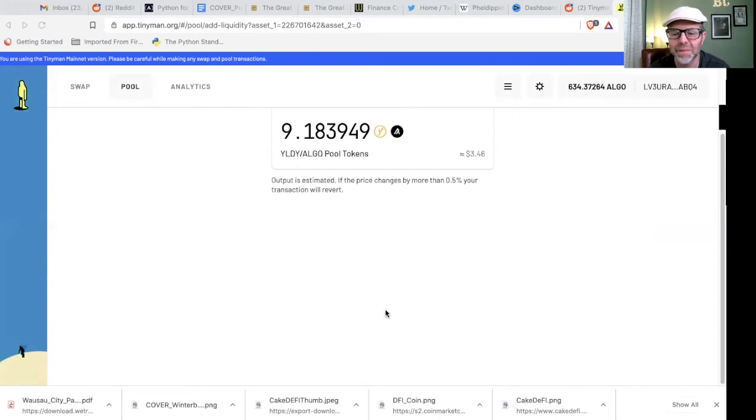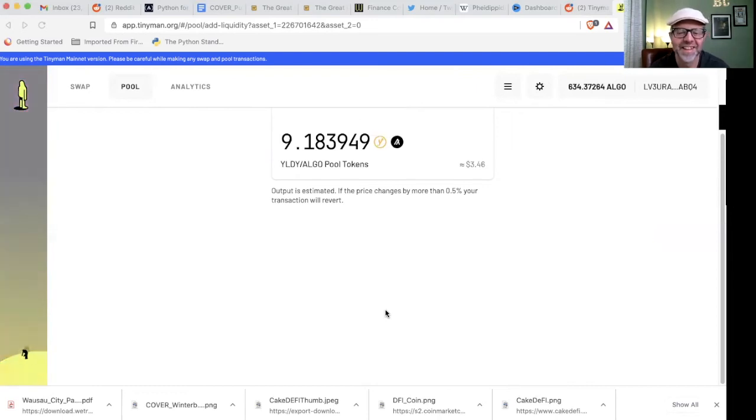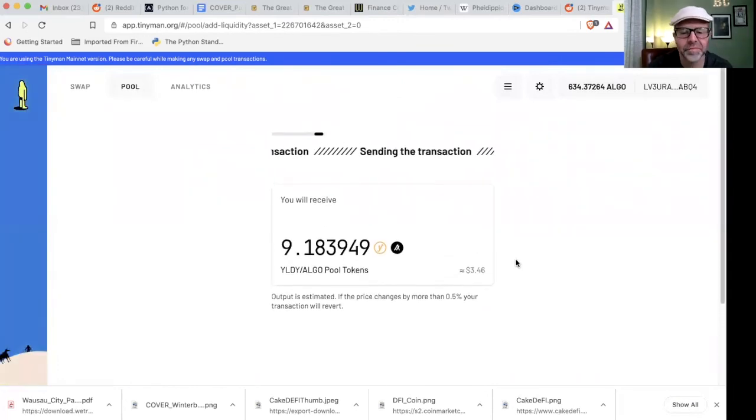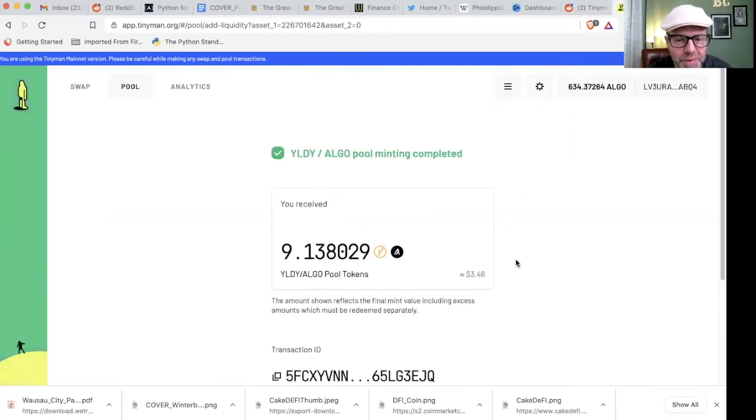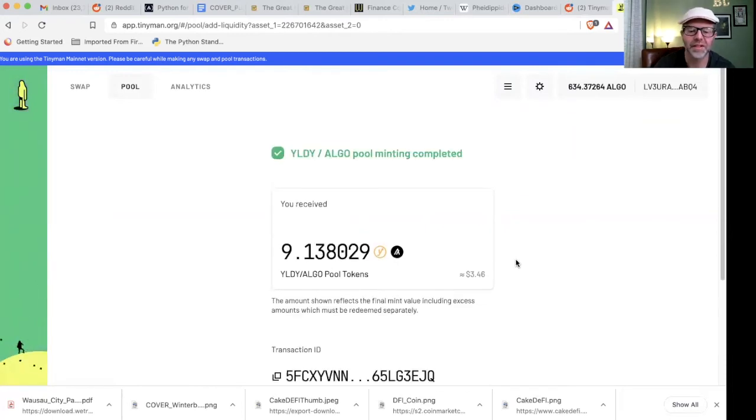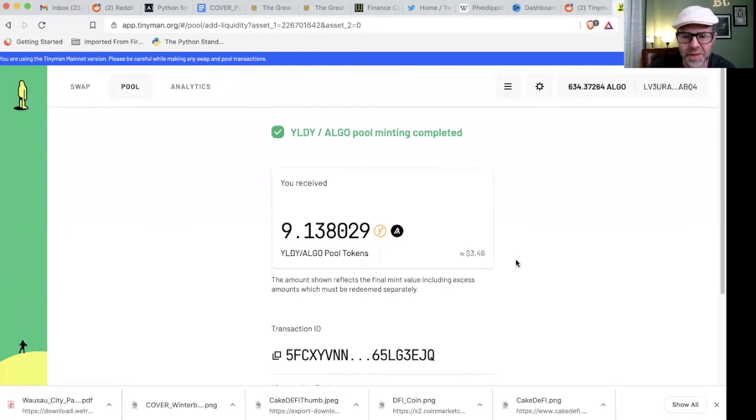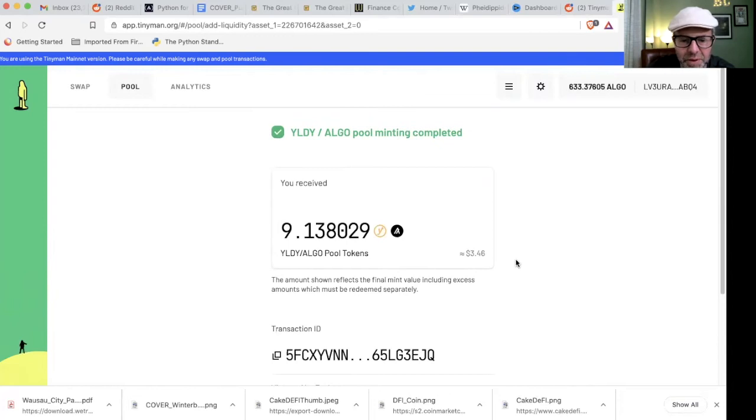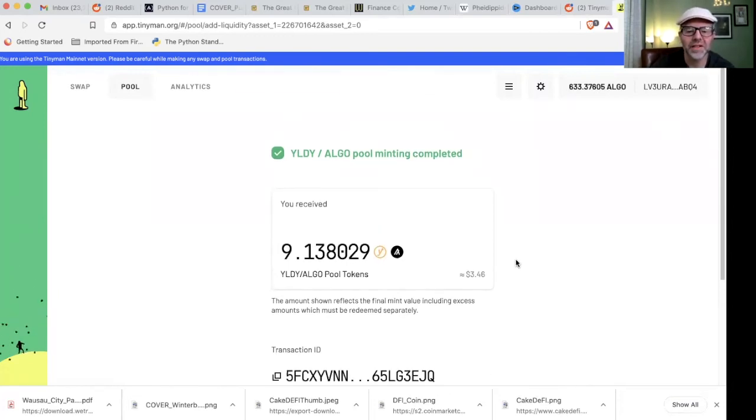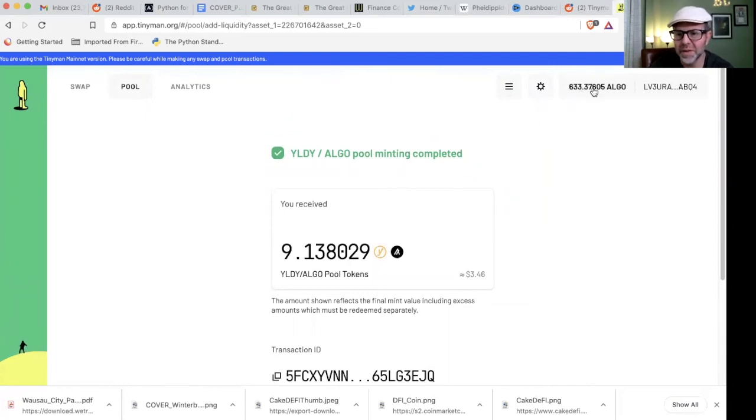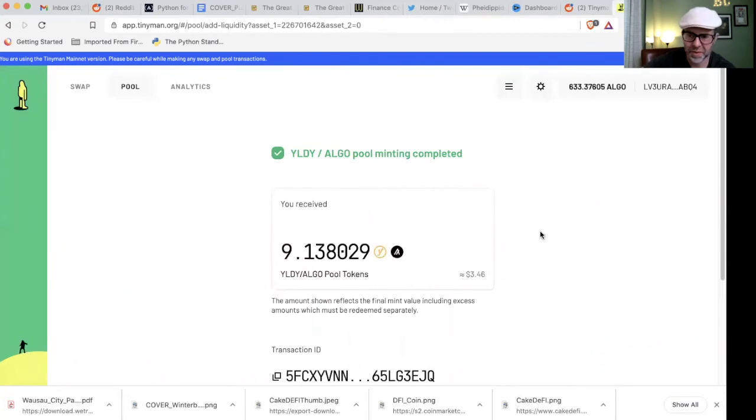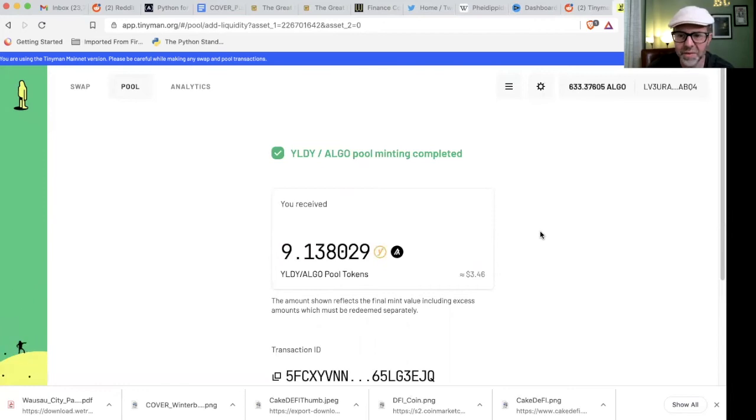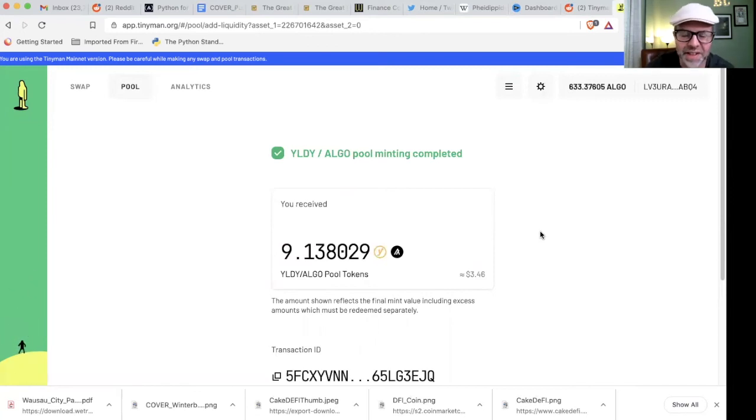You need me to narrate this? Probably not. So, it gives me a total of 9.1 Yieldy Algo pool tokens. Okay, and that is worth $3.46, which is kind of interesting. The amount shown reflects the final mint value, including excess amounts, which must be redeemed separately. I don't know what that means. But it's pretty interesting that, so obviously you can see this amount went down again, because I changed Algo to Yieldy, and then I paired them both together. So, I used more Algo, but that made nine of these tokens. The total value of both of those is worth more than what I put in, which, because I put in, well, no, no, it's not. Because I keep thinking of Algo being around $1. I keep forgetting it went up to $2 and has been sitting at like $1.80. So, okay, that makes sense.